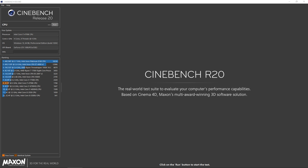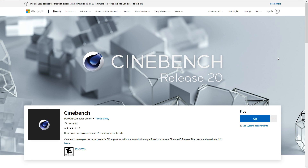You have two different ways of downloading Cinebench. The very first one is going through the Microsoft App Store. The second one is simply going through the developer's website, which is Maxon Computer.